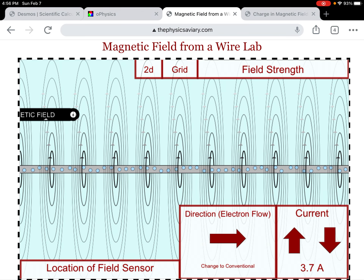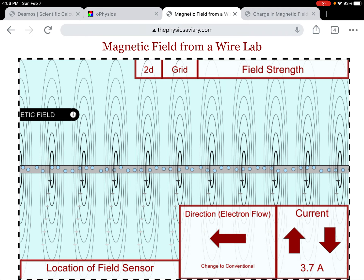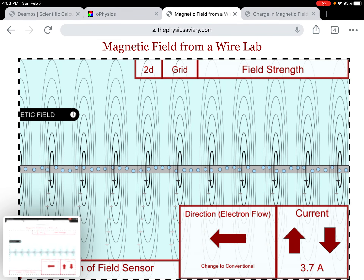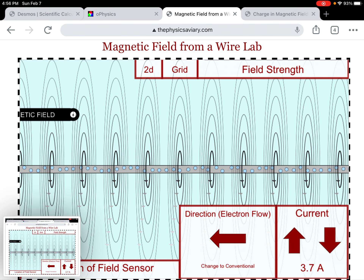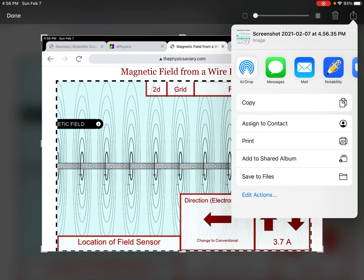Now what we want to see is what would happen if we're working with electron flow. If I'm working with electron flow, the direction of the magnetic field changed. But if I change the electrons to be going to the left, now this situation is equivalent to the situation I had previously.